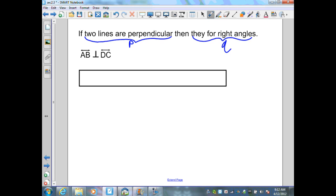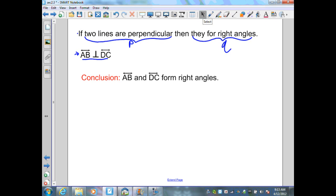Step one gave us a conditional; step two identifies the hypothesis and conclusion. Then they give us: line AB is perpendicular to line DC. It's not exactly as originally stated, but it is a form of our hypothesis P. Therefore, the conditional is true, the second statement is true, and by the Law of Detachment, we can conclude that line AB and DC form right angles.